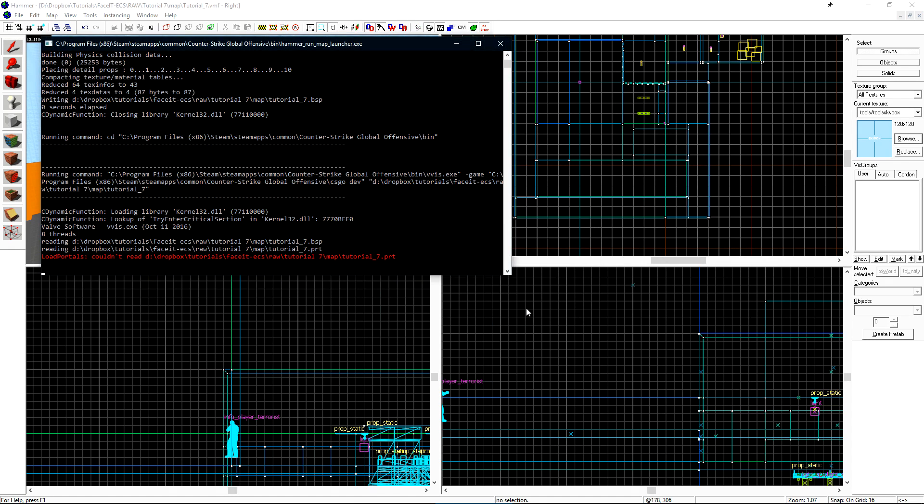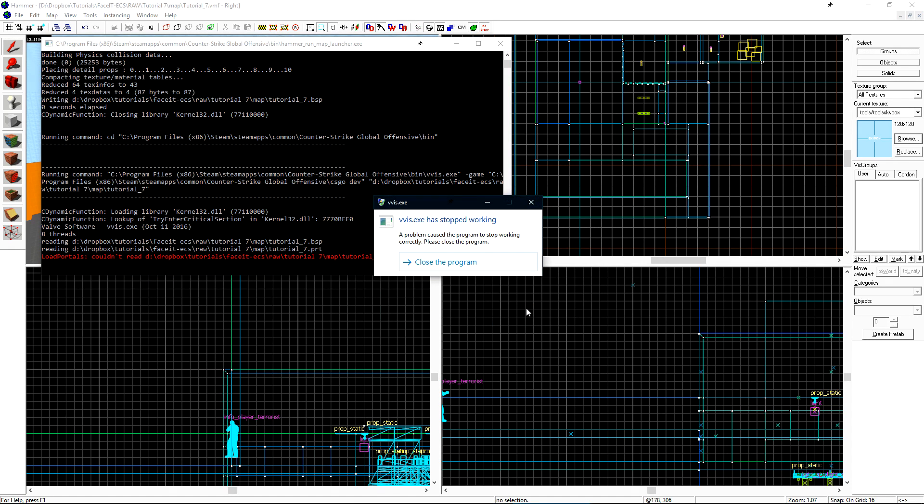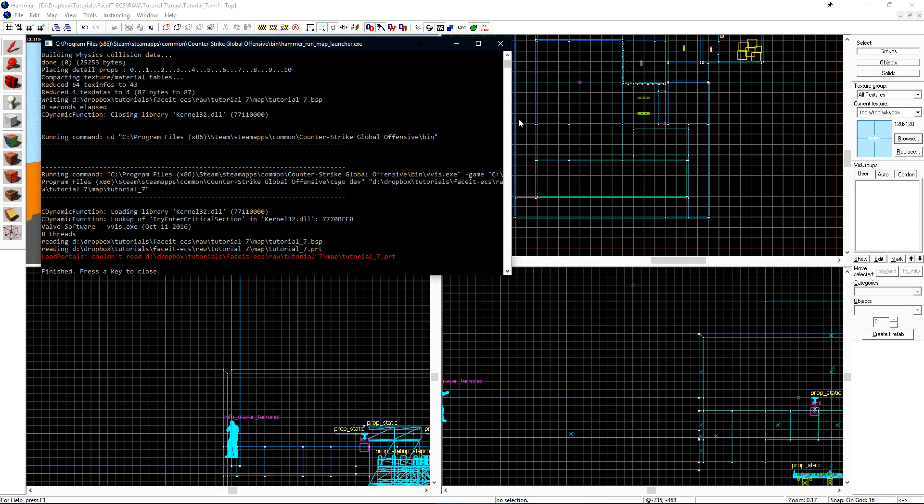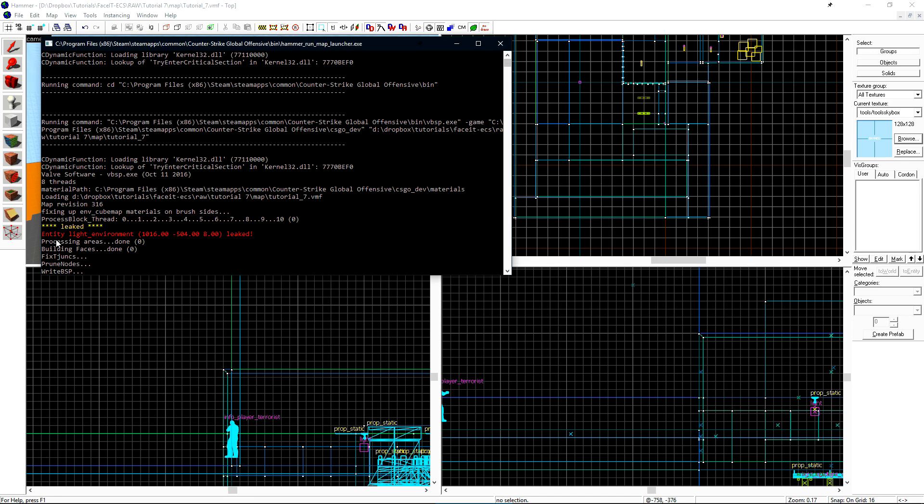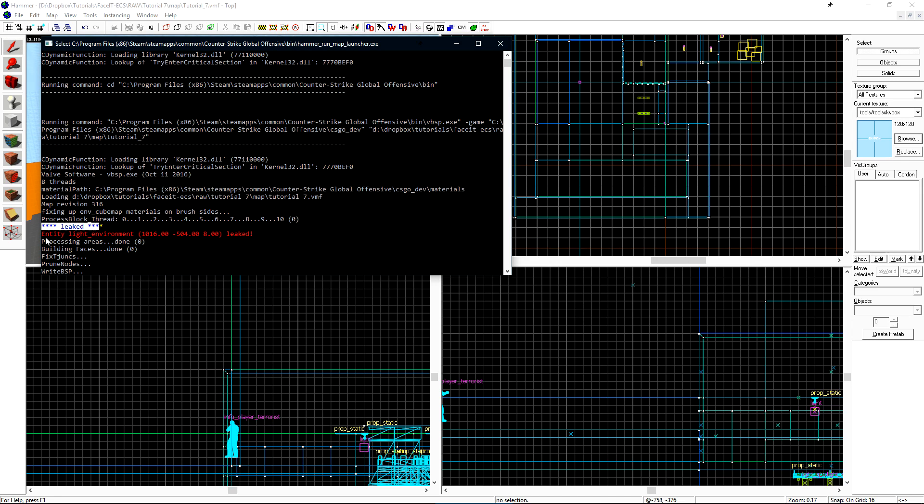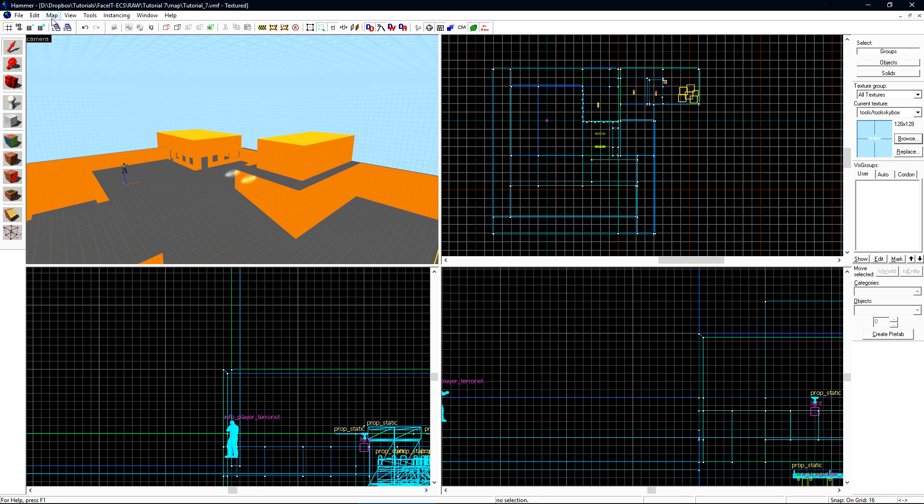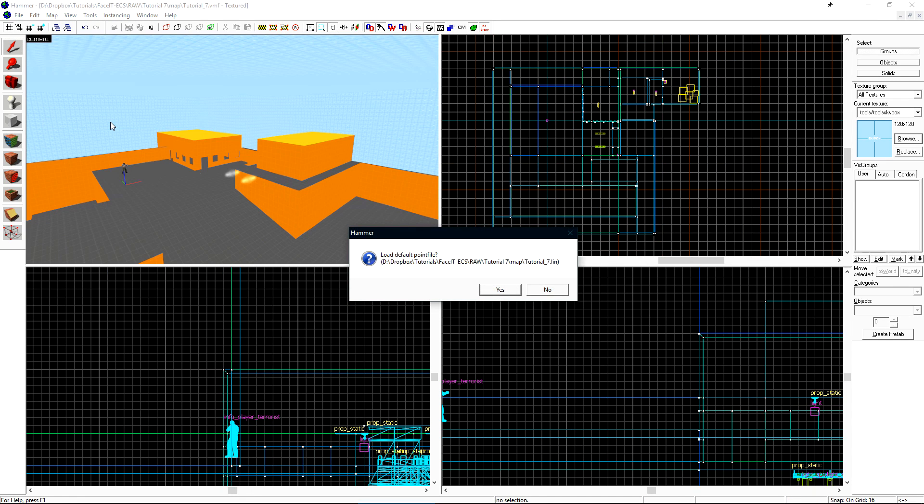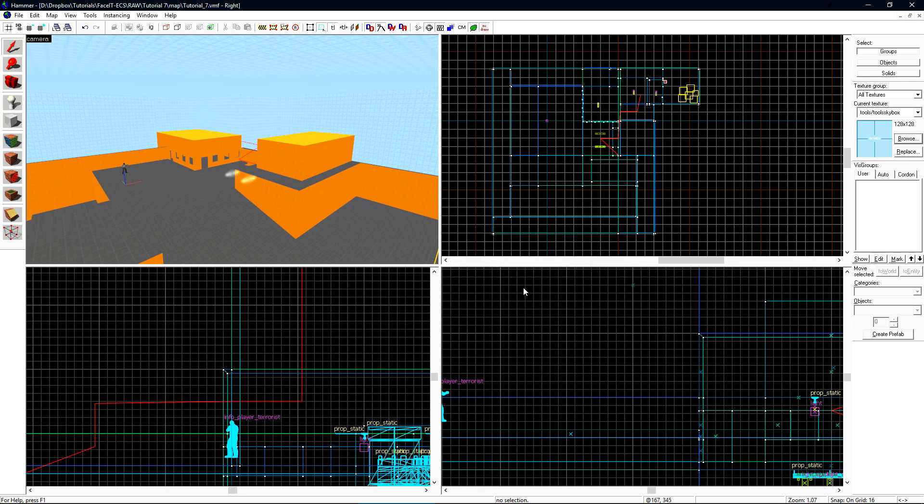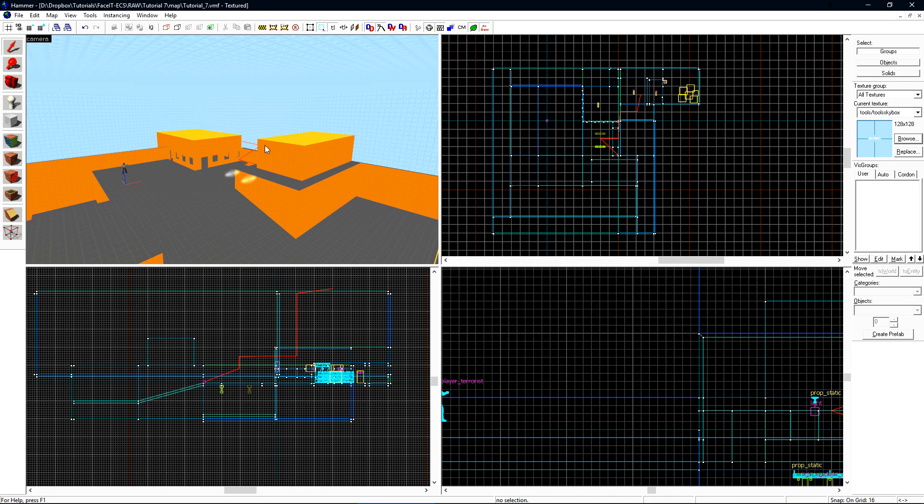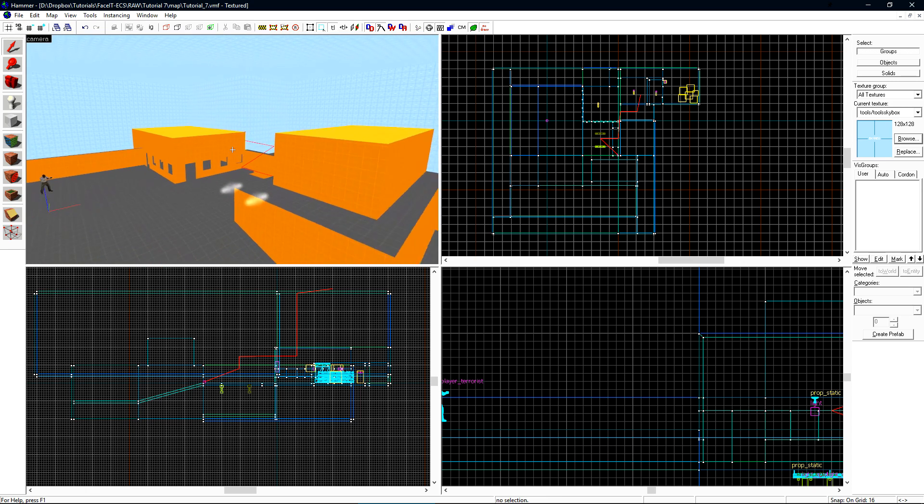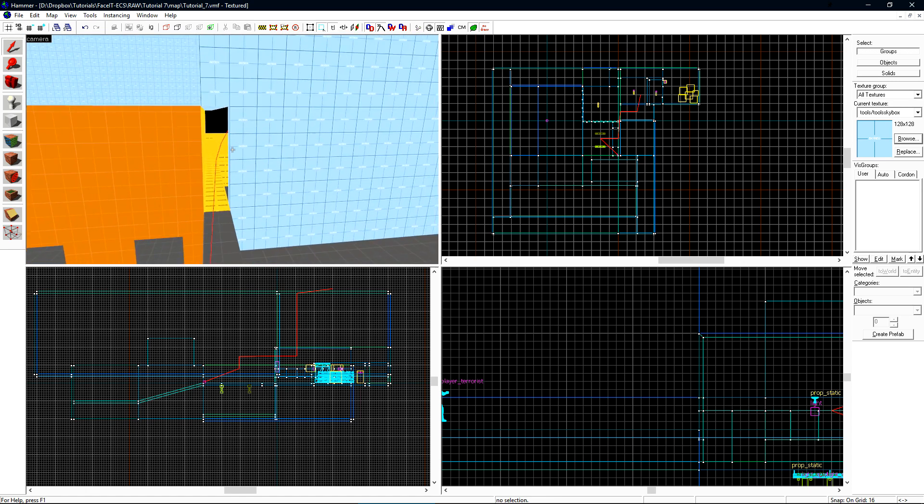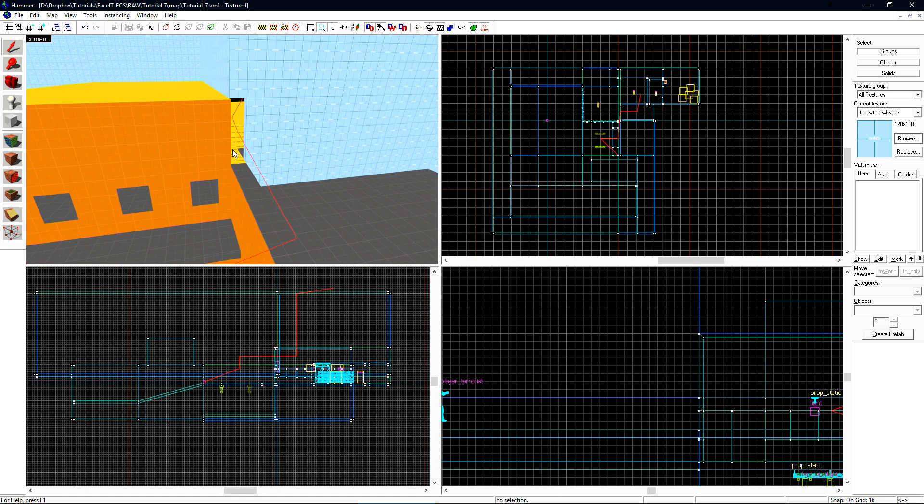Click run map and then go, we have a vvis.exe crash, this is due to a leak. If we close the program and scroll up, we'll see that we have leaked entity light environment. We can close our compile log, click map and then load point file. If it asks you to load the default point file, that means that you typically have a leak. Click yes, and then a red line will be drawn in our world and 2D views. We can fly over there and see that we have a leak.